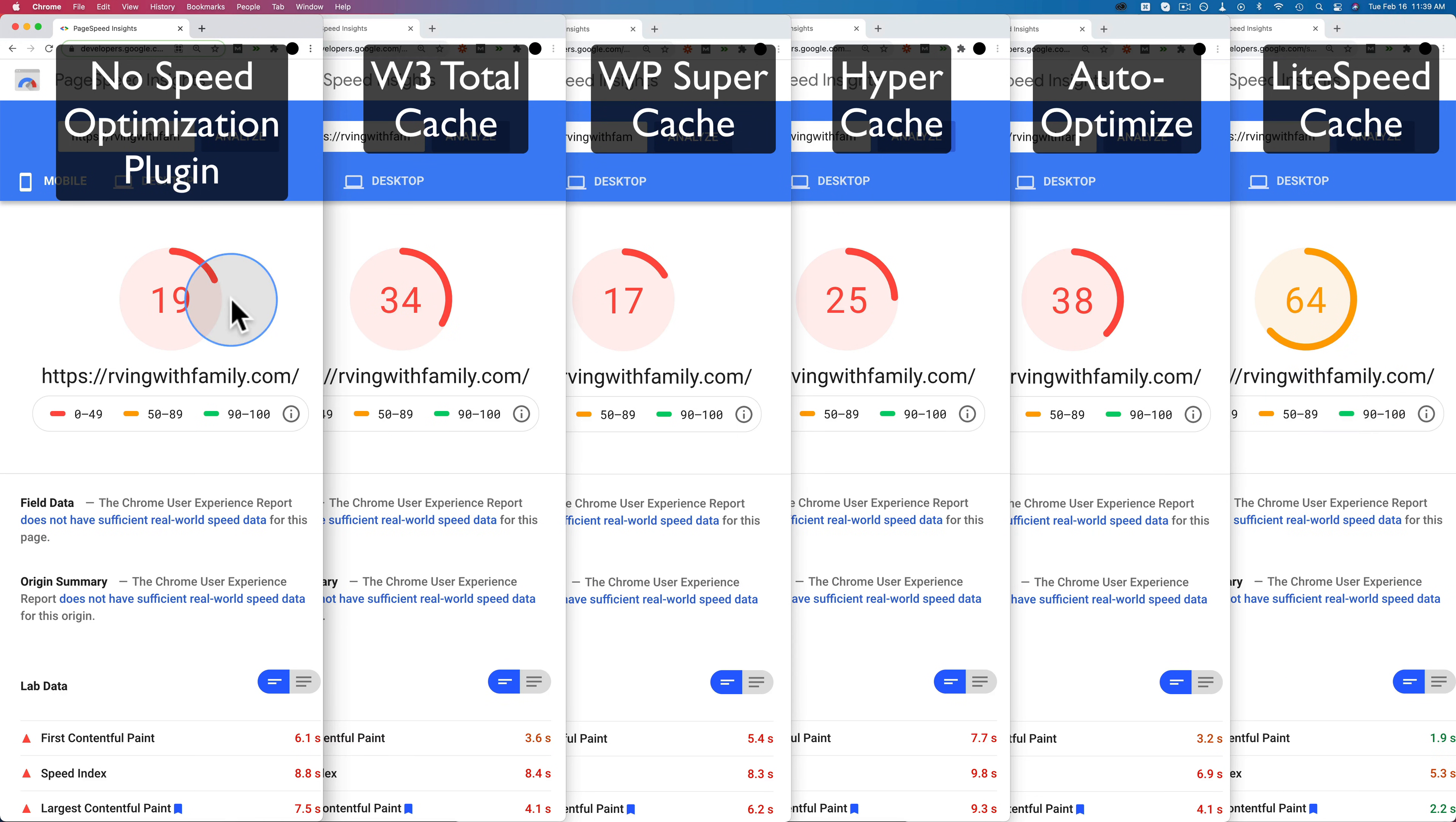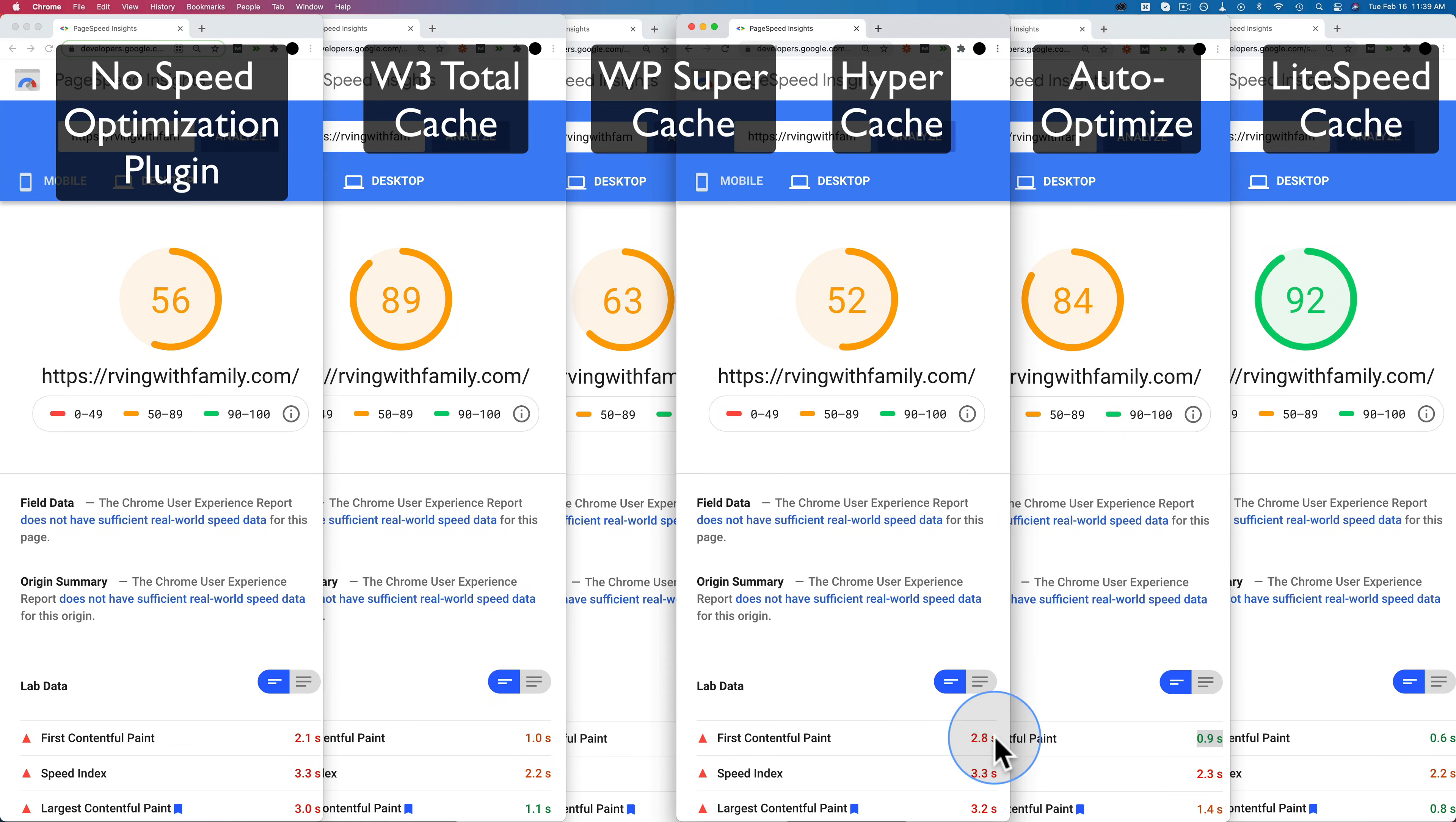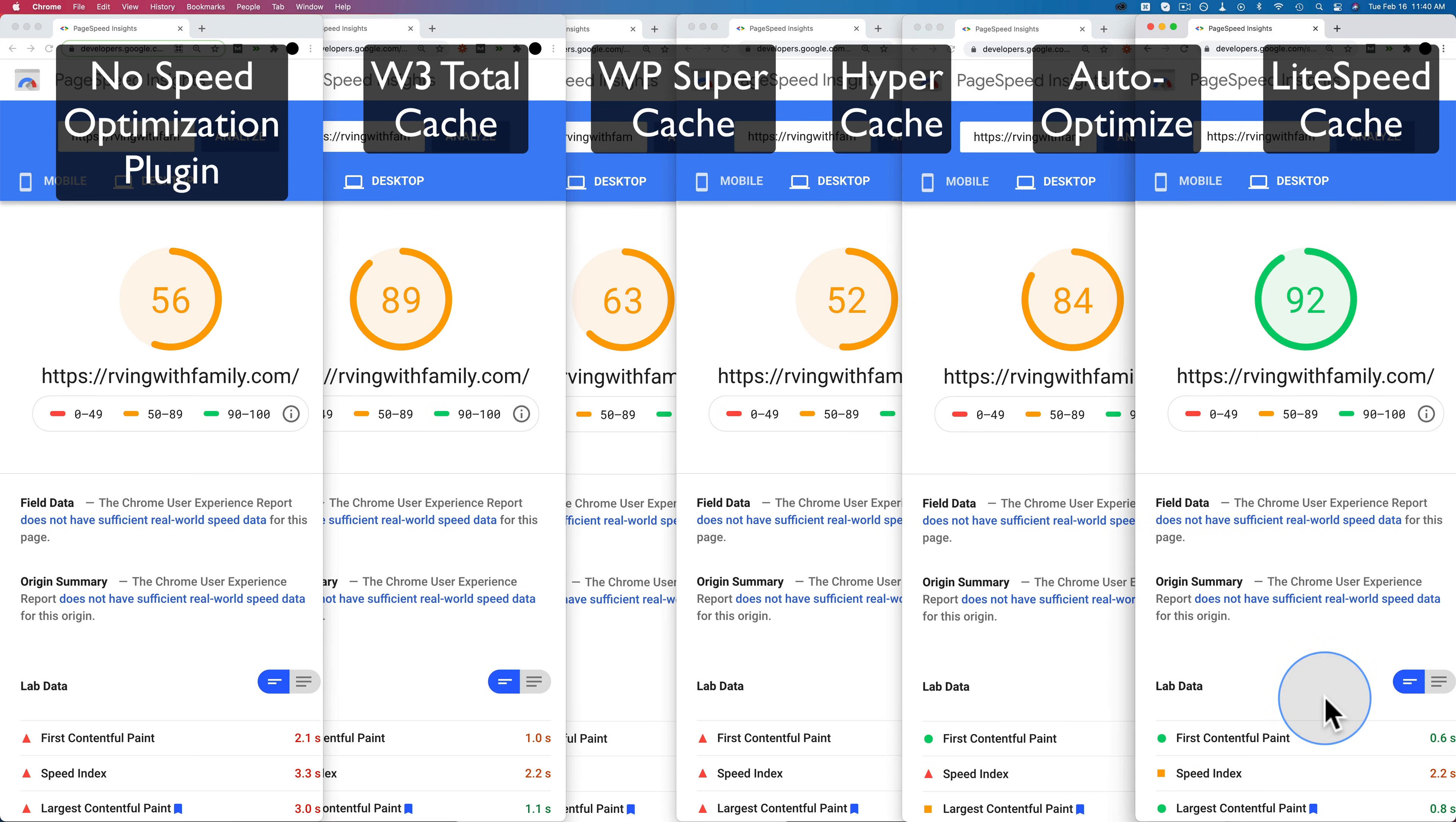Let's switch to desktop to see how those worked out. So on desktop, without a plugin installed, we started out with 2.1 seconds as your baseline. W3 Total Cache landed at 1 second. WP Super Cache 1.8 seconds. Hyper Cache at 2.8 seconds, which again is going backwards—it's slower than the initial without a caching plugin. So that's not great. And Auto-Optimize at 0.9 seconds, which is fast. That's the only other plugin that landed a green score for page speed. And WP Lightspeed Cache, 0.6 seconds. So Lightspeed Cache blew all these ones out of the water.